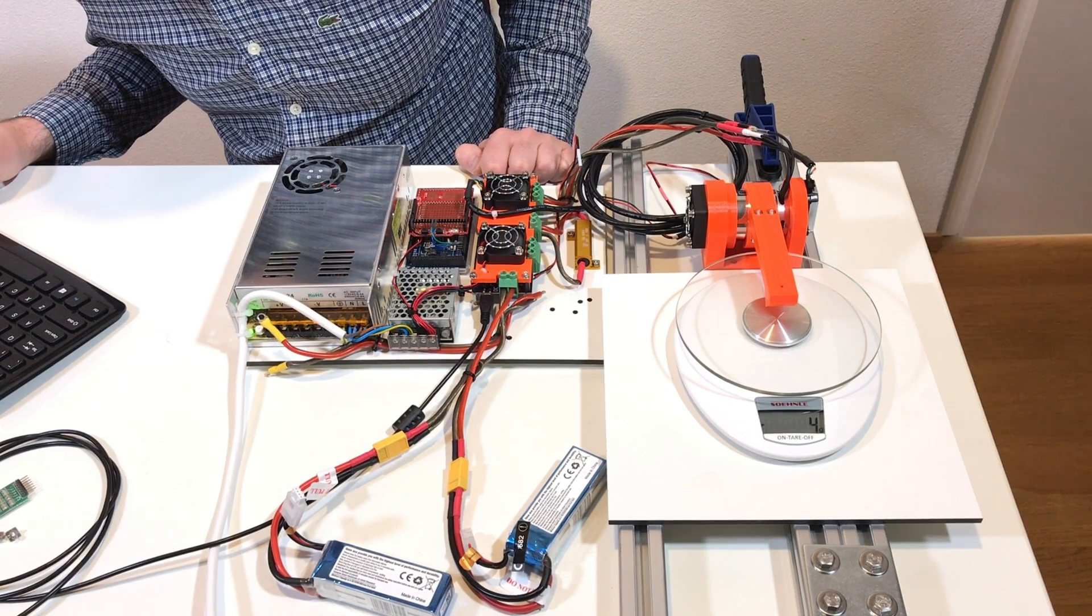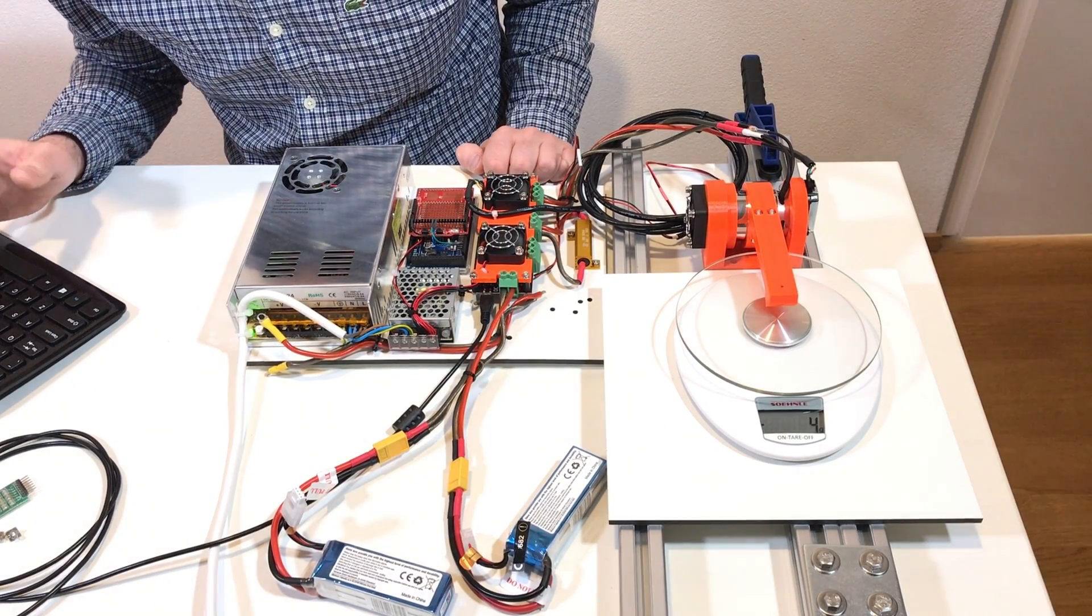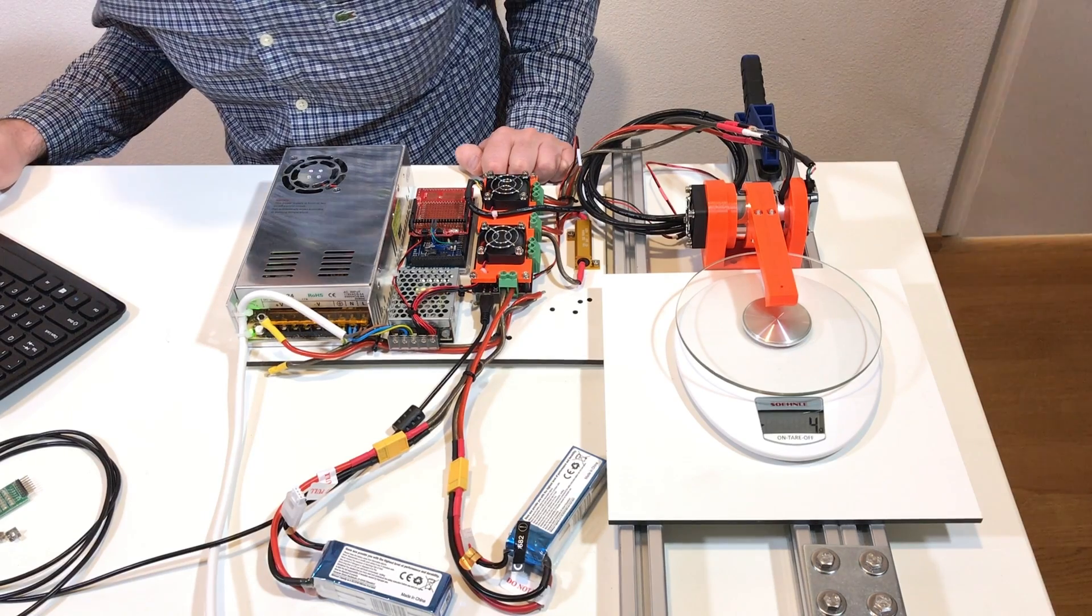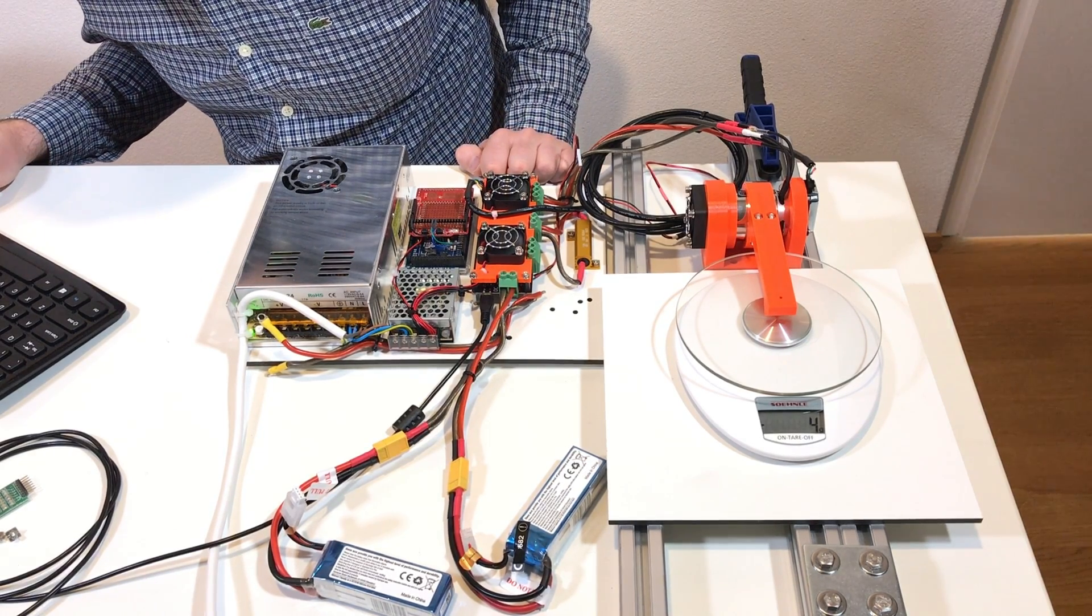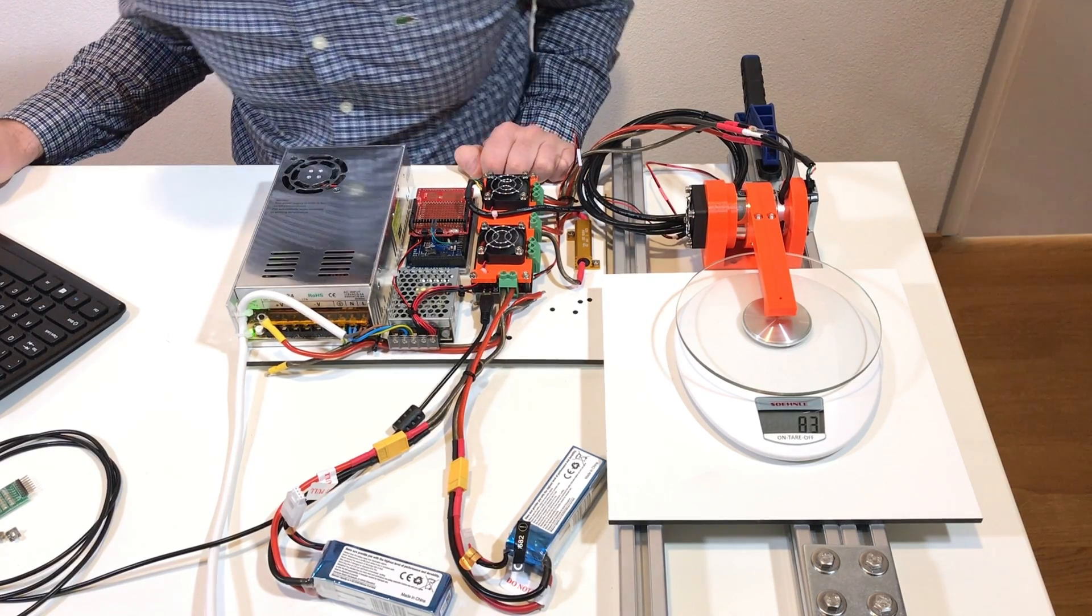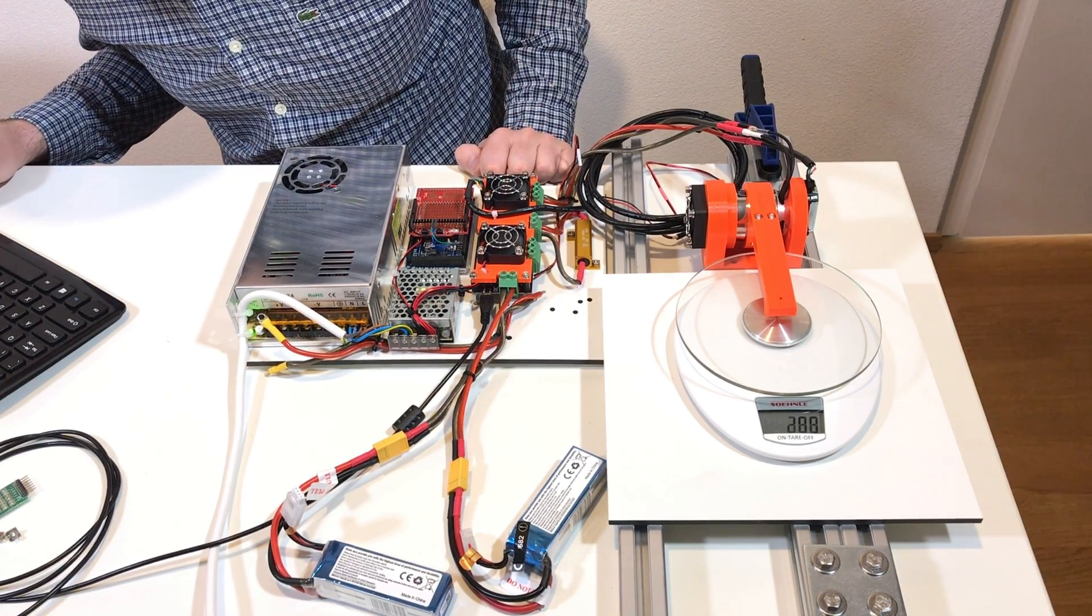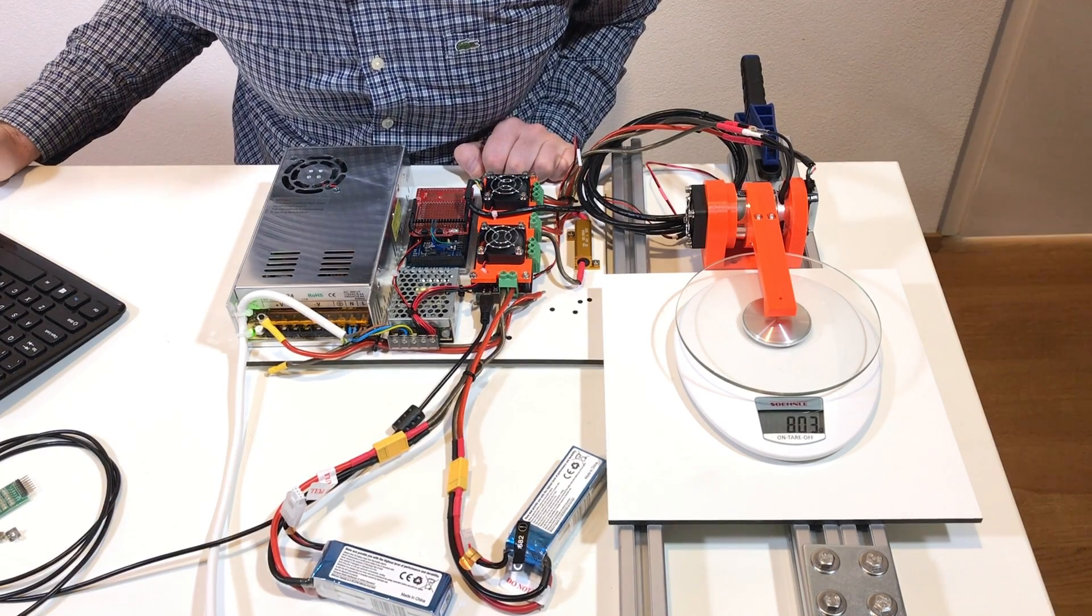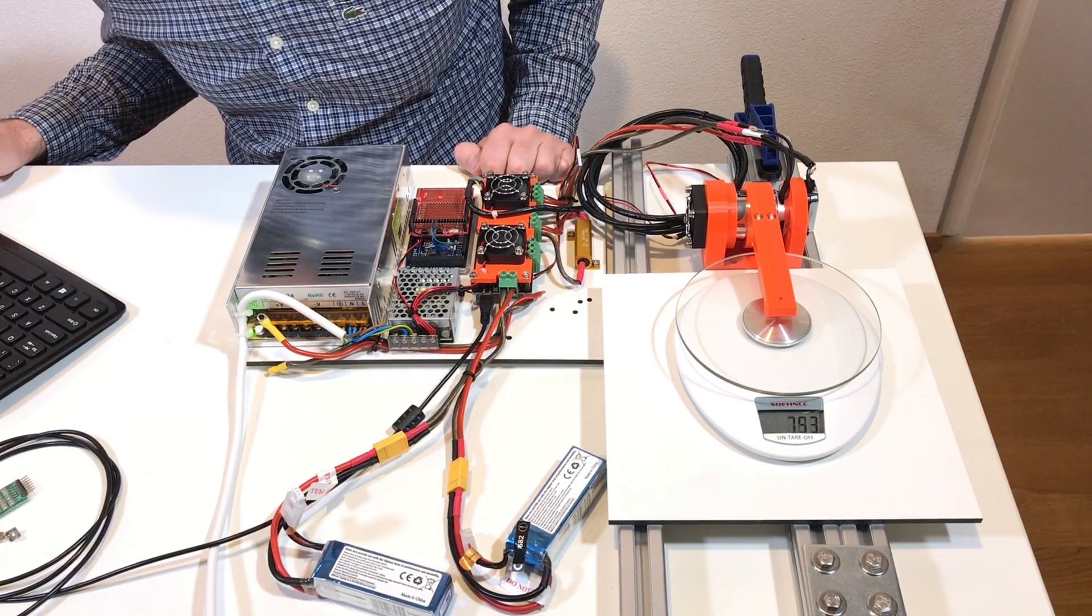So next current limit is 40 amps. Set position 1900, set position 2000, set position 2100. 800 grams. Go back to 1800.